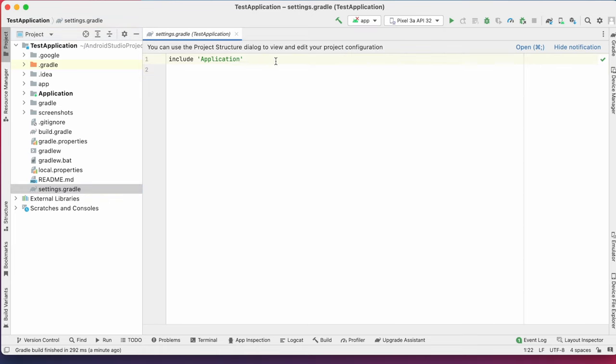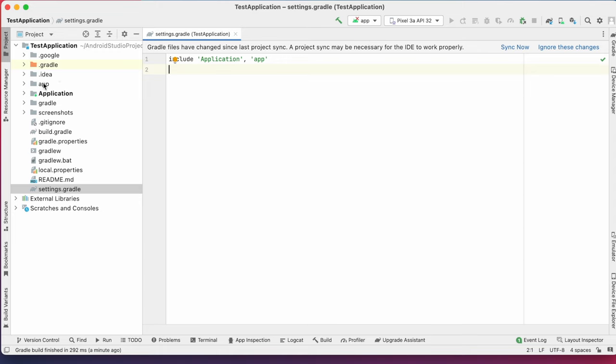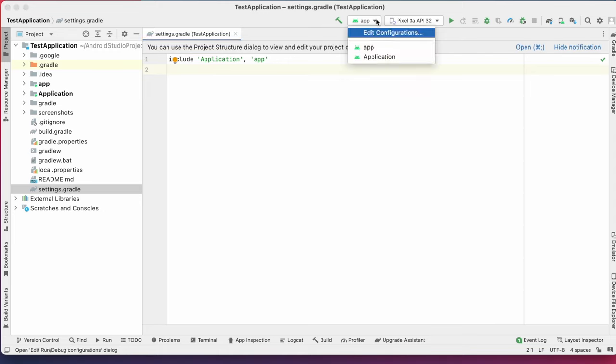So let's add app module also. Now sync the project. See the into mark is disappeared.